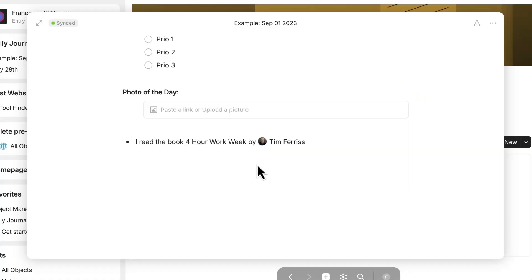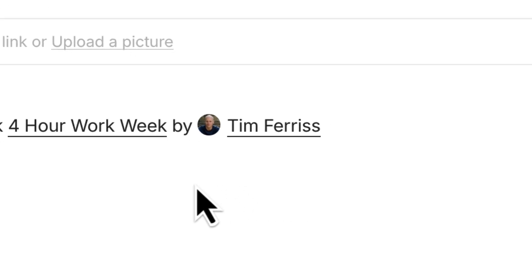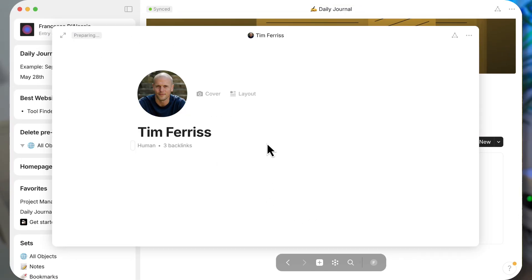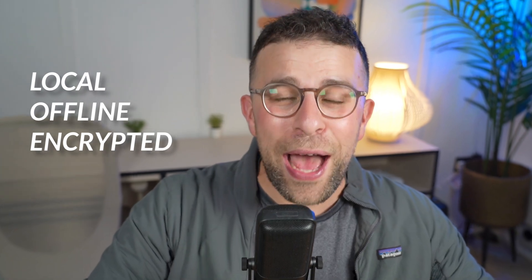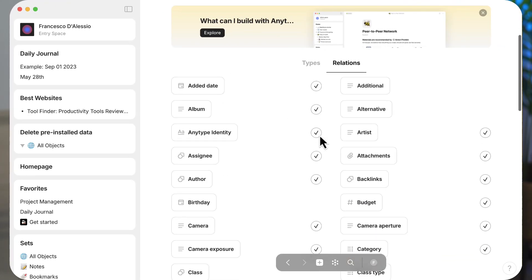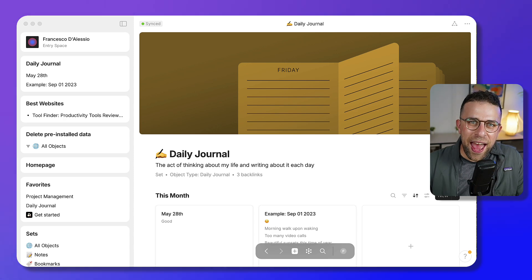This application is one of the most interesting ways of note-taking in the world right now, because it uses something called objects — a very interesting system. It works offline, is local first, encrypted, open source, and uses markdown. It's a really interesting application that we'll be diving into in this video. Check it out via the link in the description.